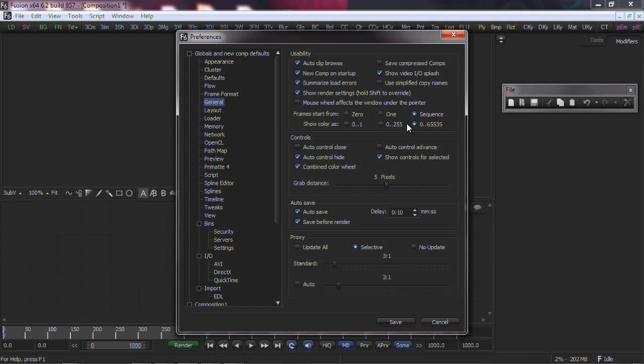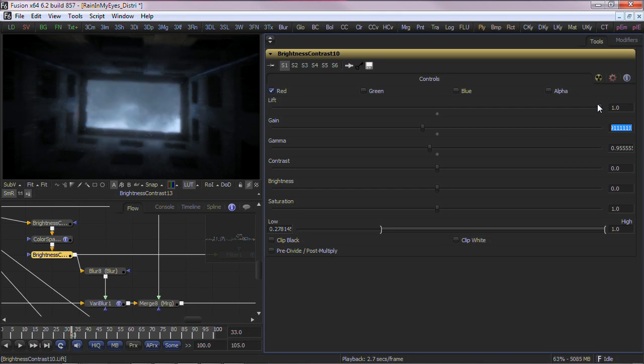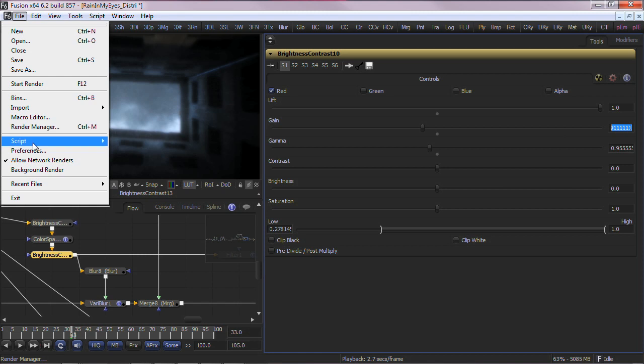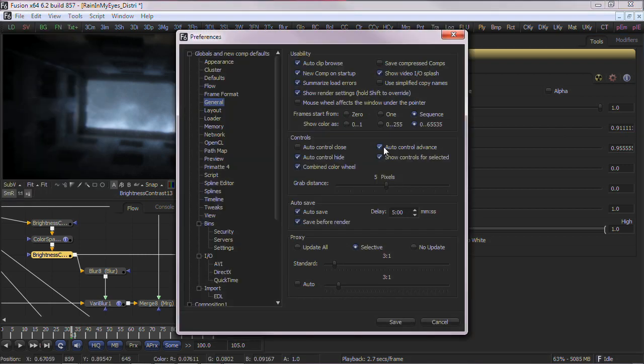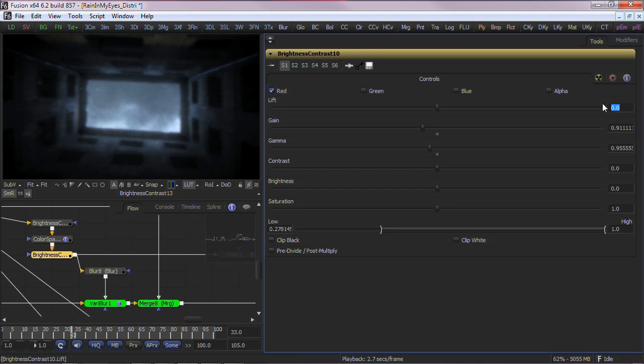The next option alters the behavior of the text entry boxes within Fusion after entering a value by pressing Enter. By selecting or deselecting Auto Control Advance, you can choose if Fusion will move the cursor from a control field to the next in tool control field, or reselect the last edited field. If you disable this preference, you can still select the next control field in a tool by hitting Tab. Try adjusting this preference as you work to see which you are more comfortable with.